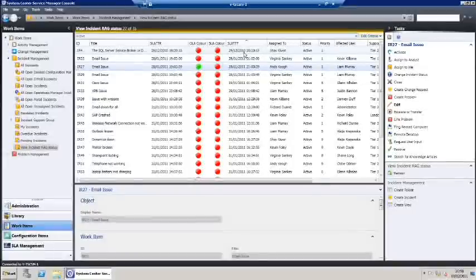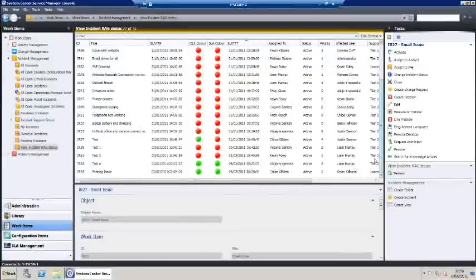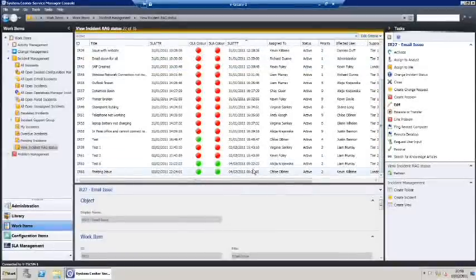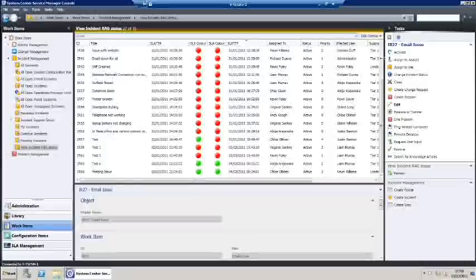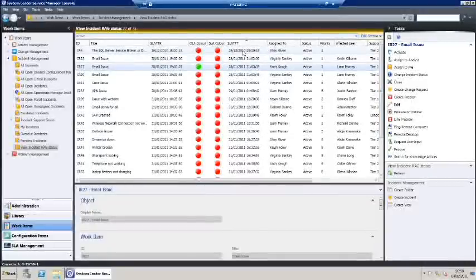The tickets are now ordered in sequence with the tickets within service level to the bottom of the queue and the ones requiring attention quickest to the top of the work queue.